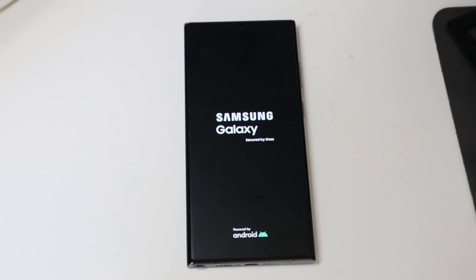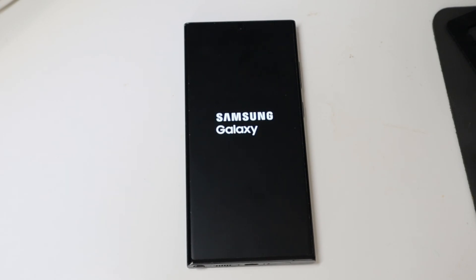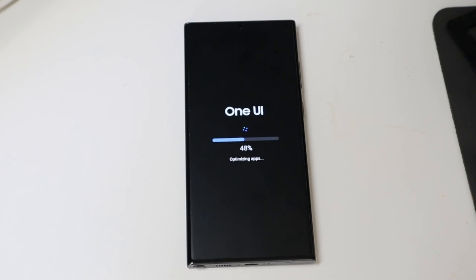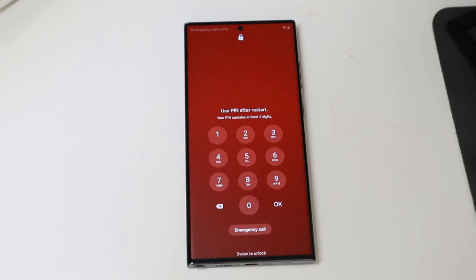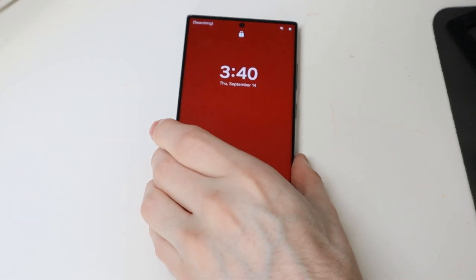Alright, getting a restart here. Should be good to go after this. Optimizing the apps real quick. Alright, and we are in.